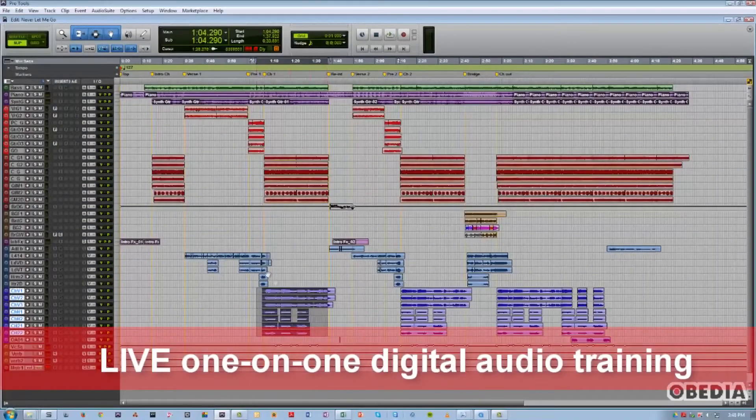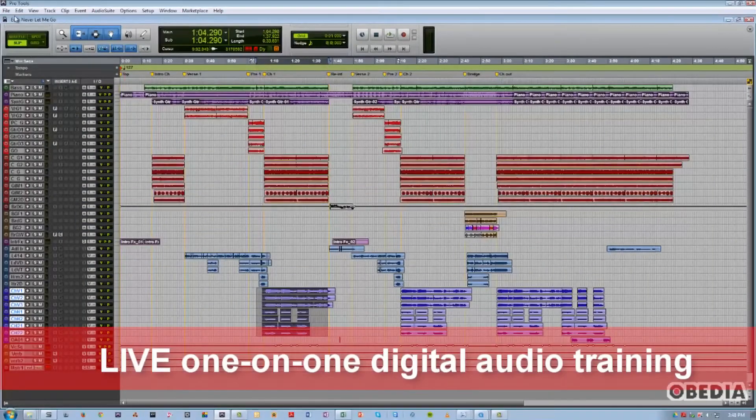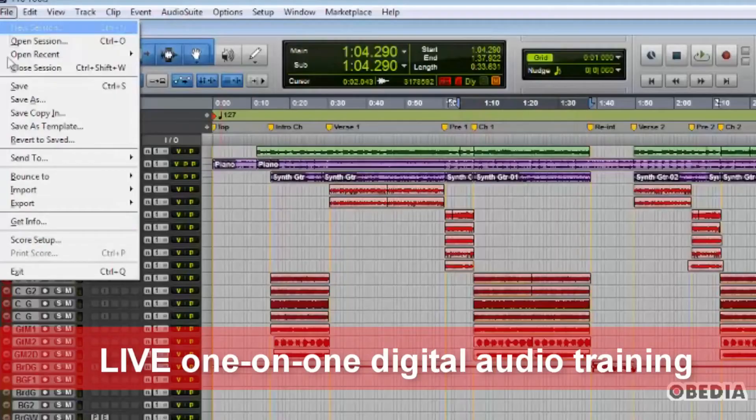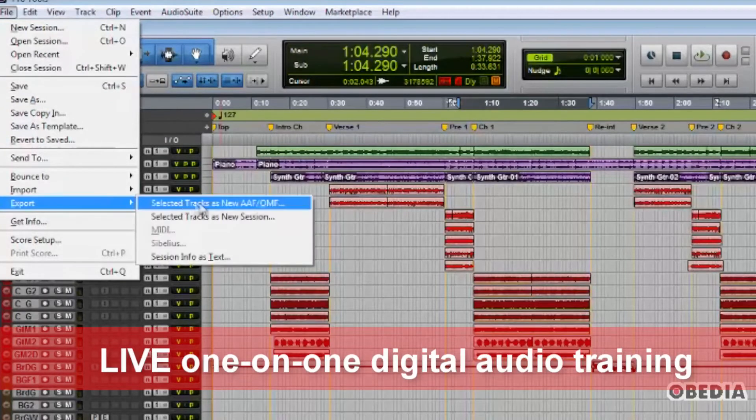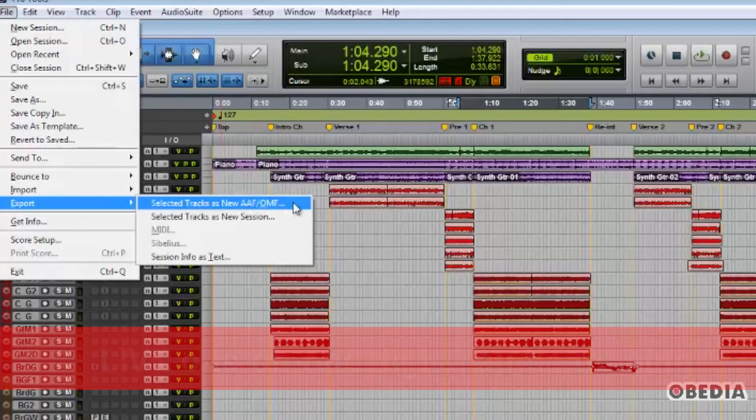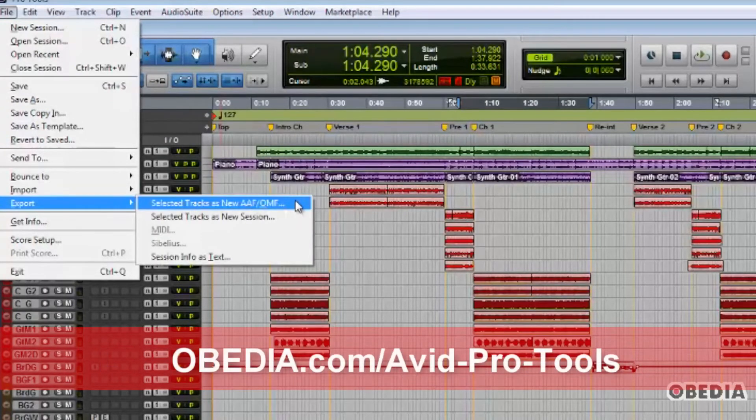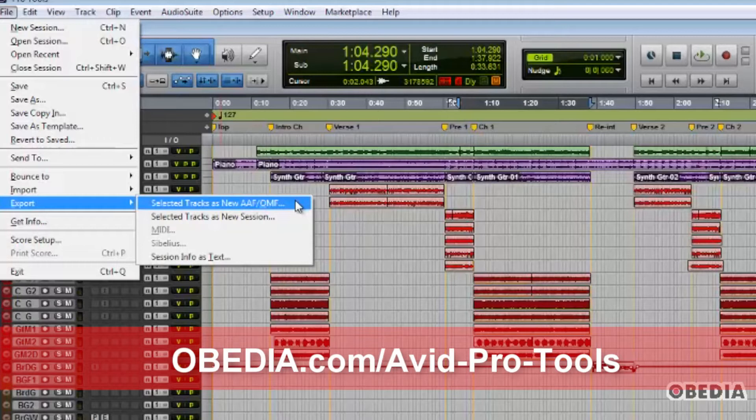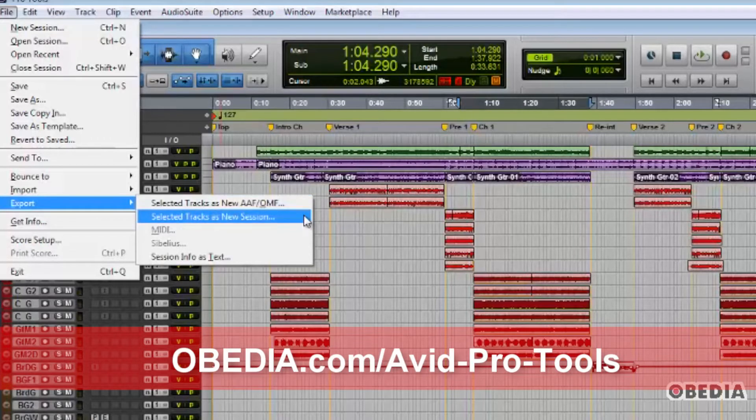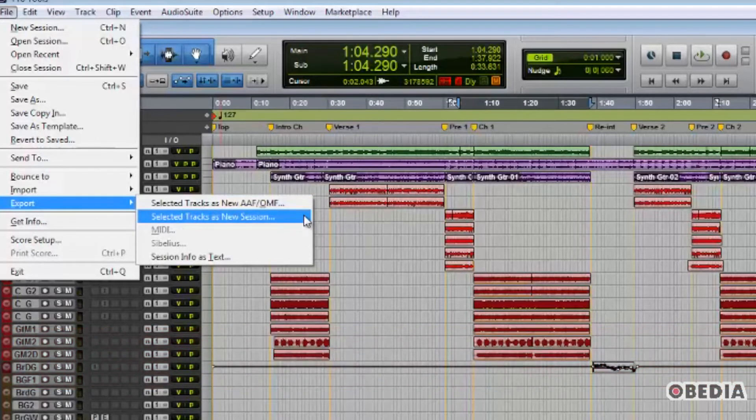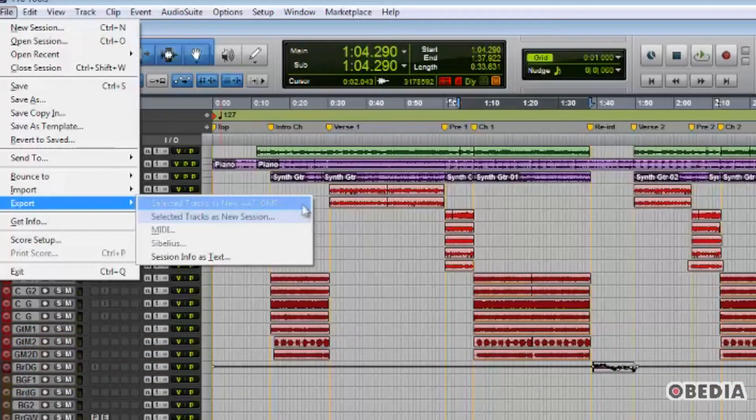The functions I will be covering specifically are found under the File menu when you click the export menu listing, selected tracks as new AAF/OMF, and selected tracks as new session.